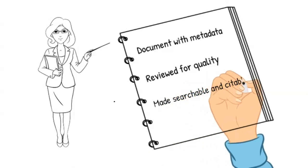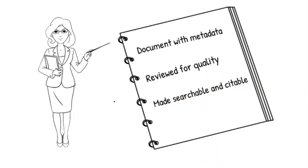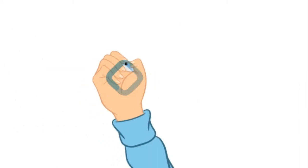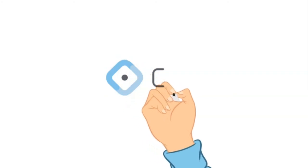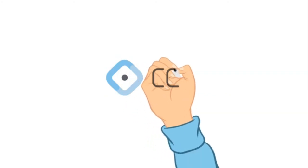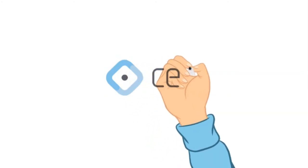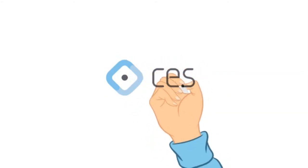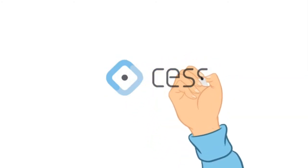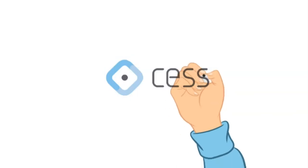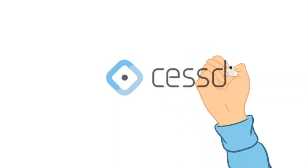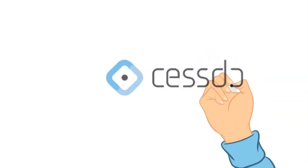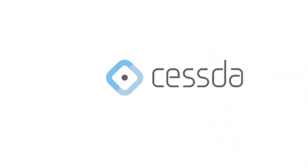After that, the data can be published and made available for secondary users. If you have questions about how to find suitable data for your research purposes, or questions related to the quality and usefulness of data for secondary analysis, don't hesitate to ask data archive experts.